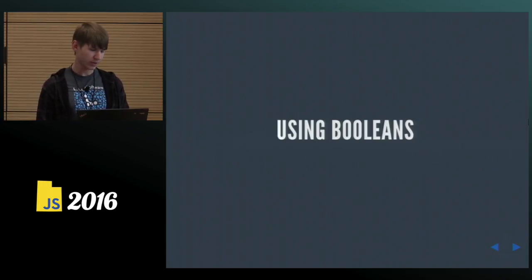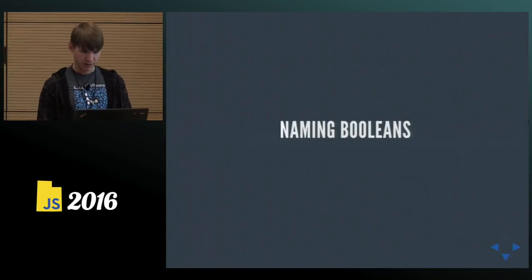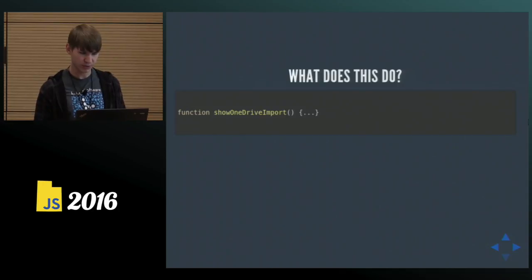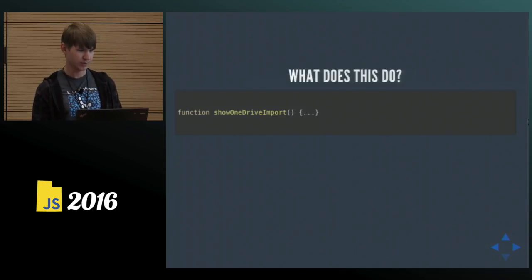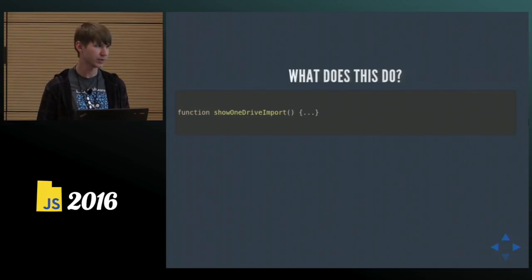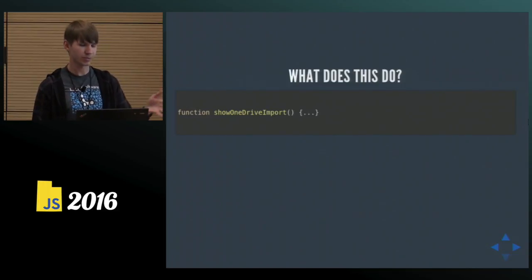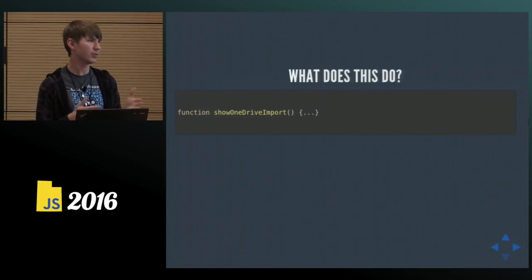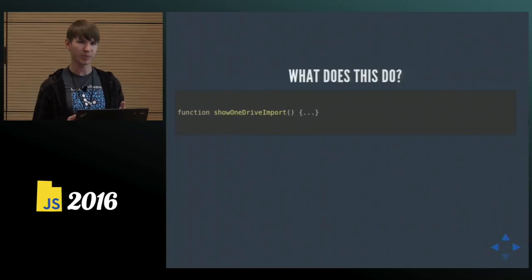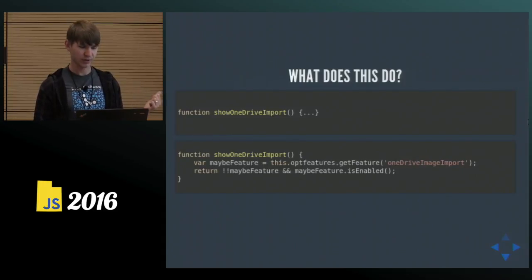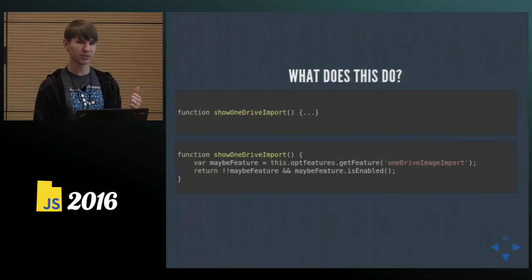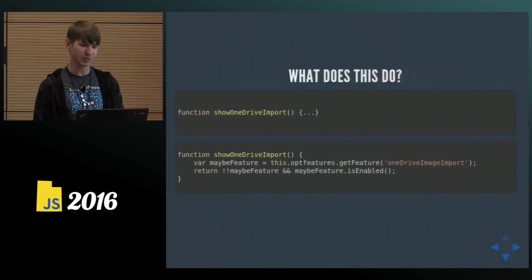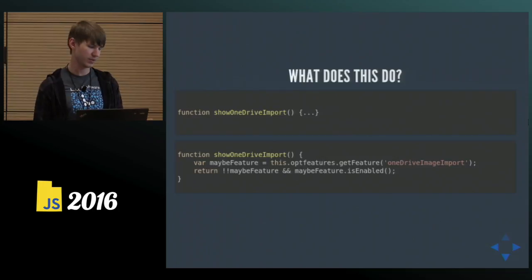So using Booleans, I think this deserves a separate topic. Specifically naming them. Here's another what does this do snippet. So what do you think does this method do? Show OneDrive import. Anyone wants to take a guess? Yeah, so it's something about Microsoft OneDrive. What do you think this method does in the product? Show OneDrive import. Show what file is imported. Or maybe show a dialogue for the import, right? Well, it turns out that in our code, this is again an example from our code base, it turns out that this method really returns a Boolean that says whether we should show the import dialog or no. Again, once you see the code, it's kind of obvious, but it's not obvious to the user of a method. It's not obvious if you read a place where this method is called.